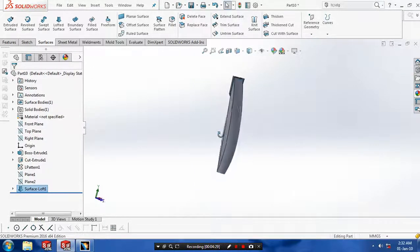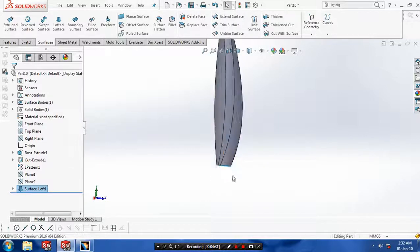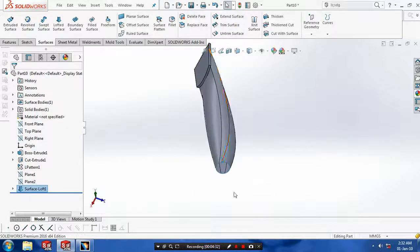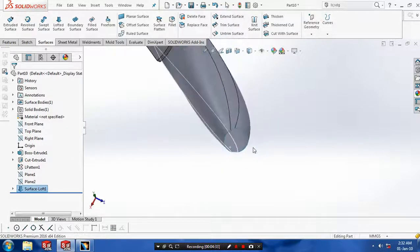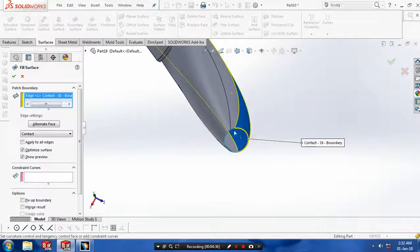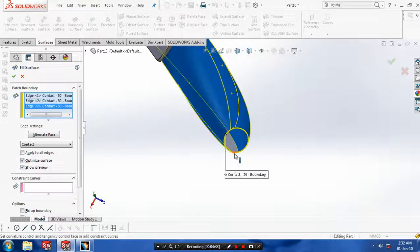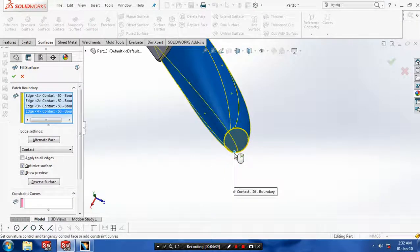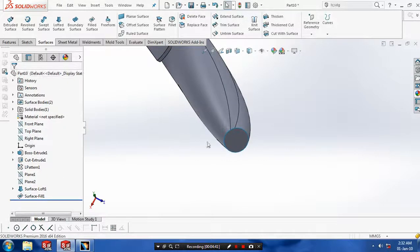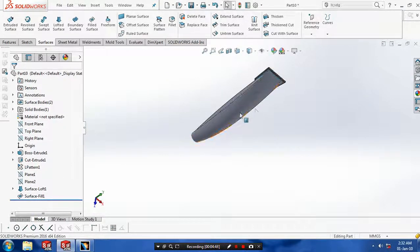Now our dimmer shape is achieved. After that we have to make a filled surface to close one side of the dimmer. We also have to close the other side of the dimmer.